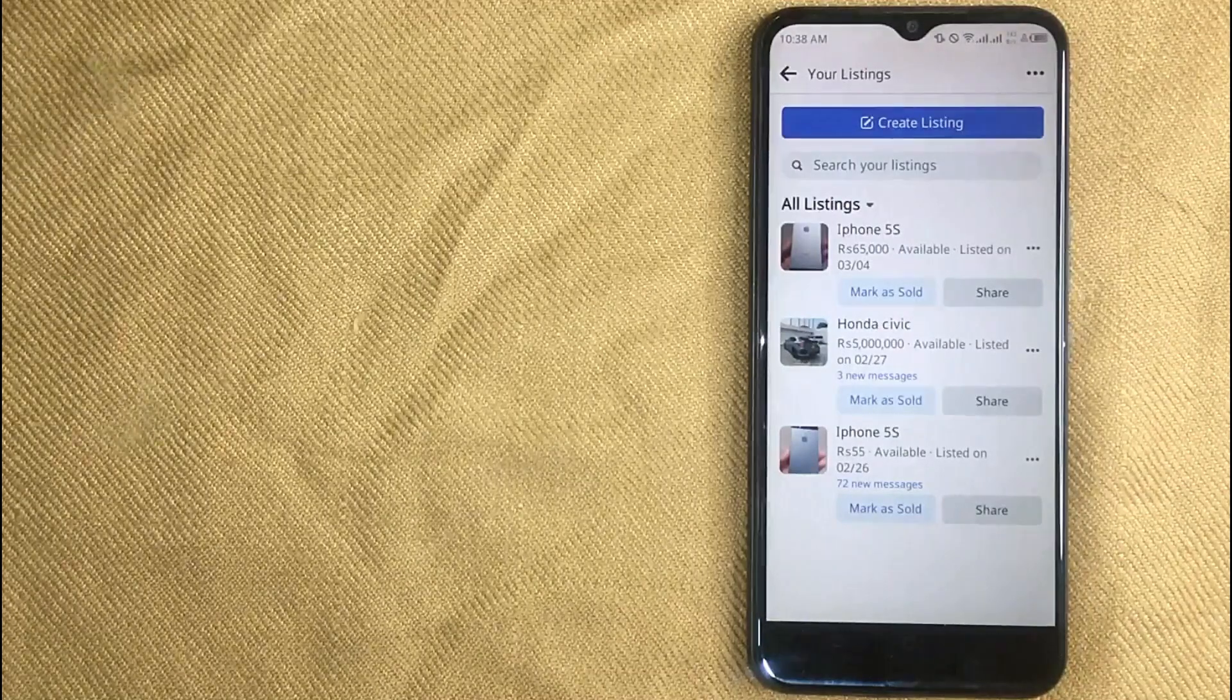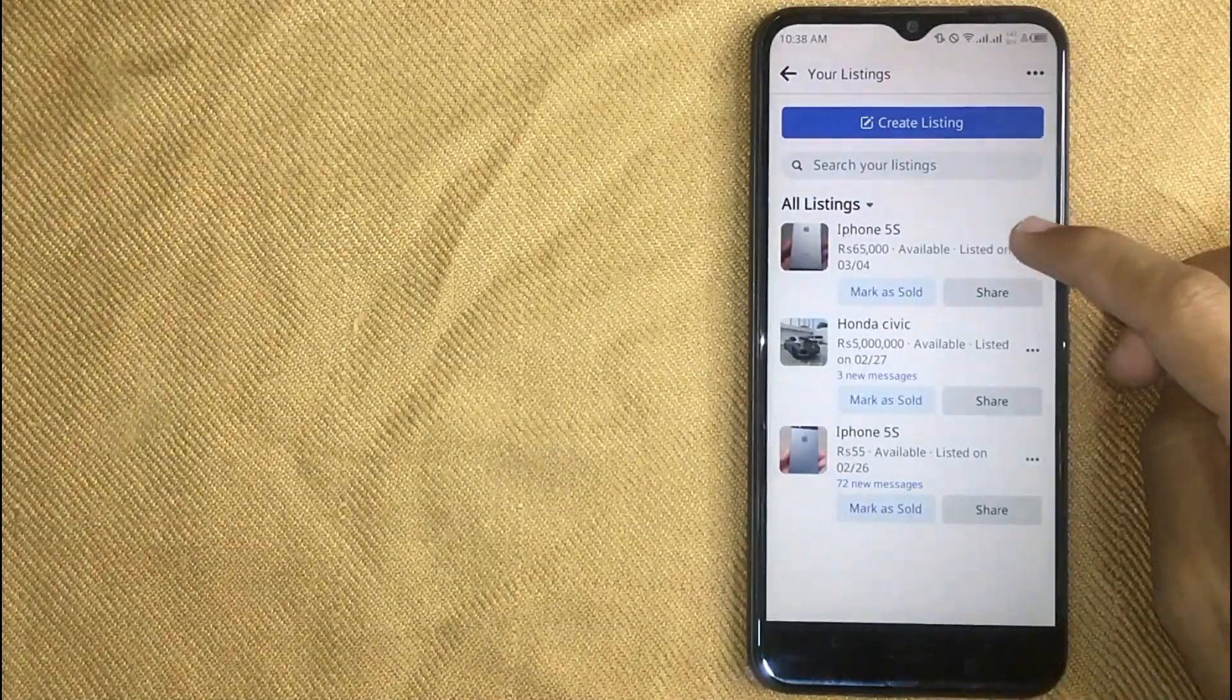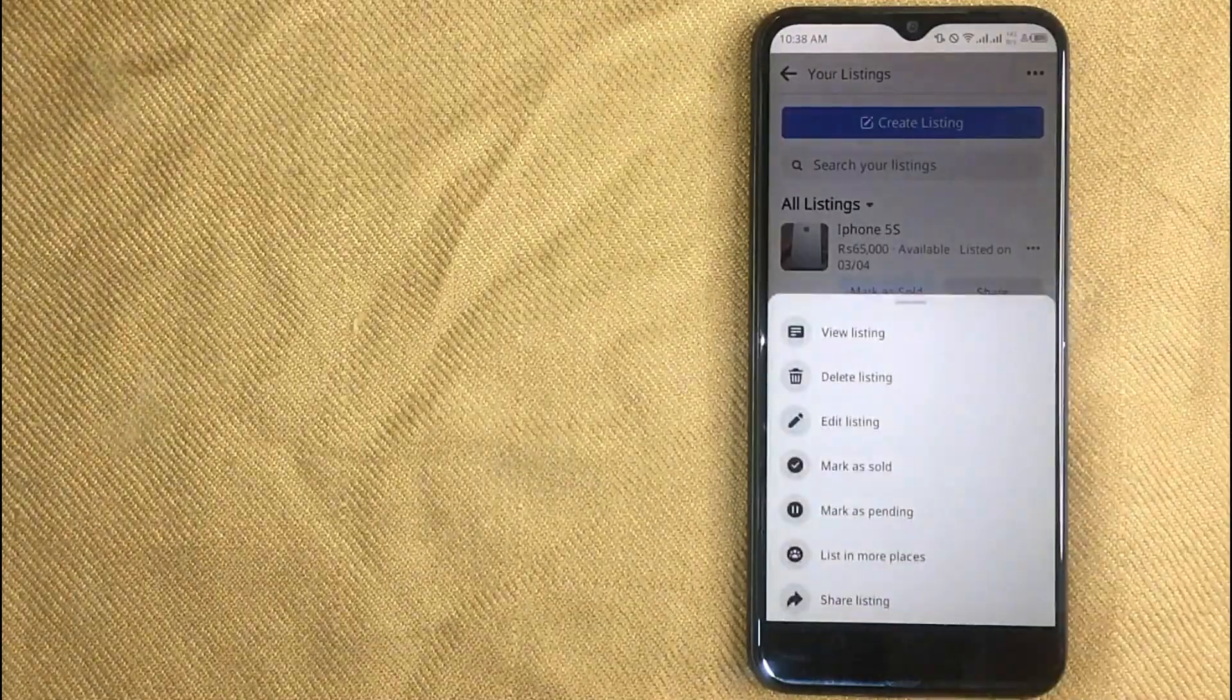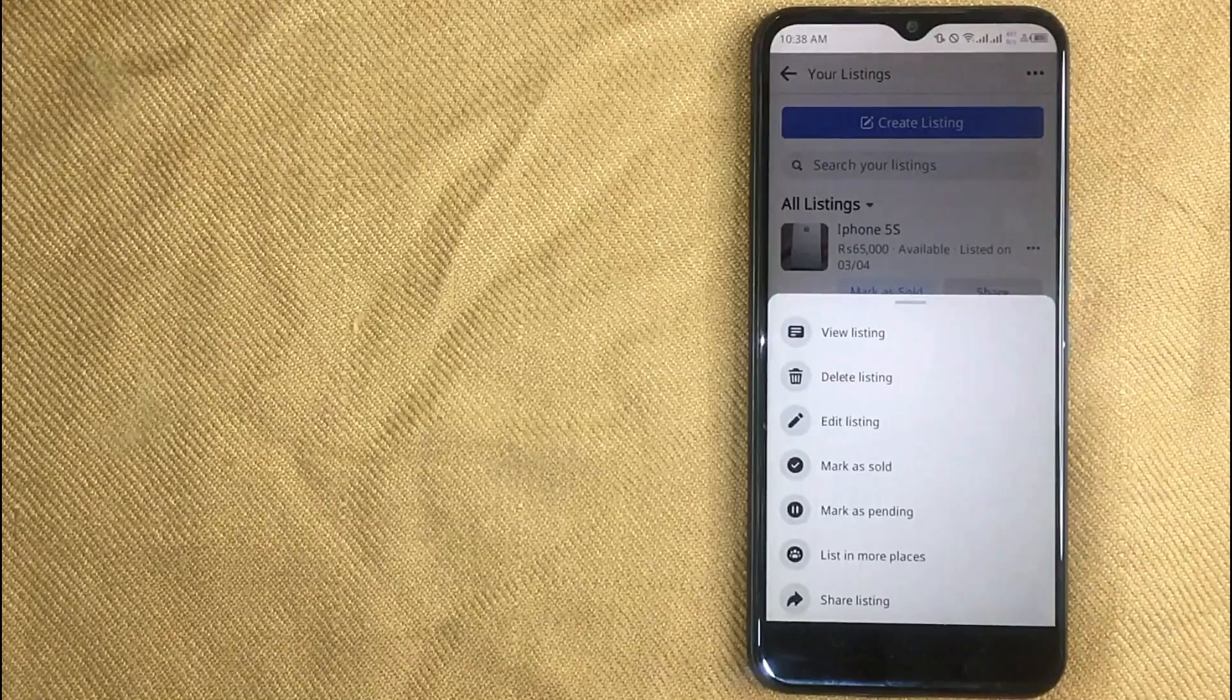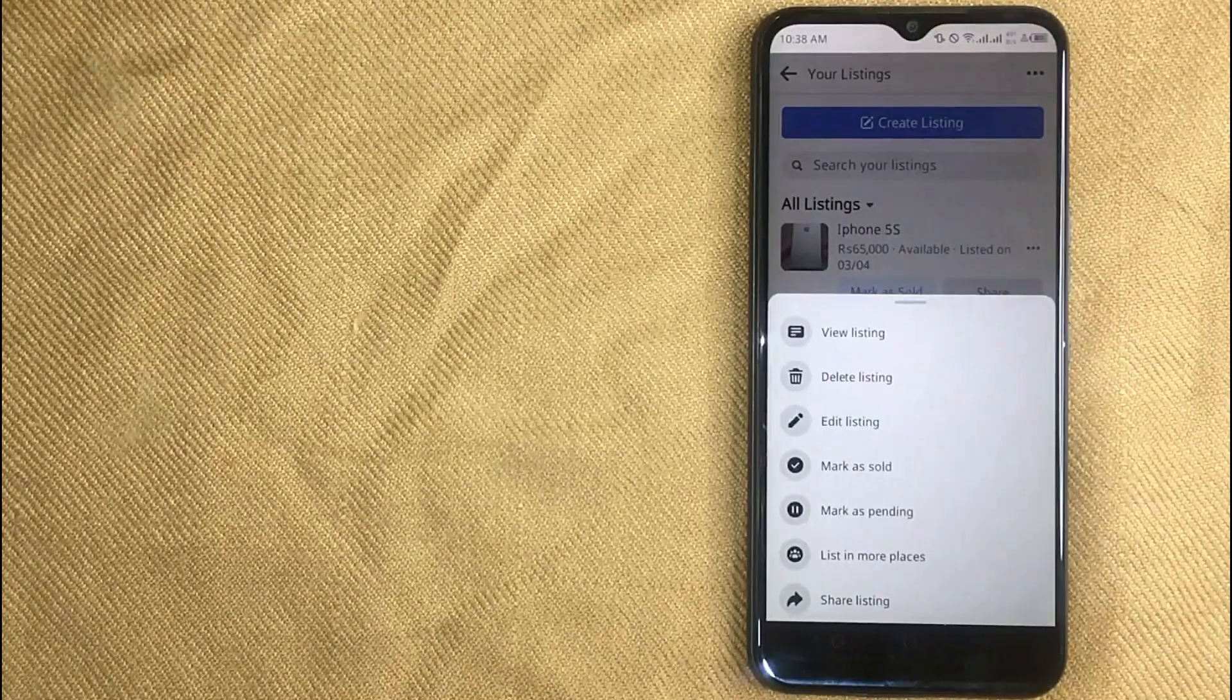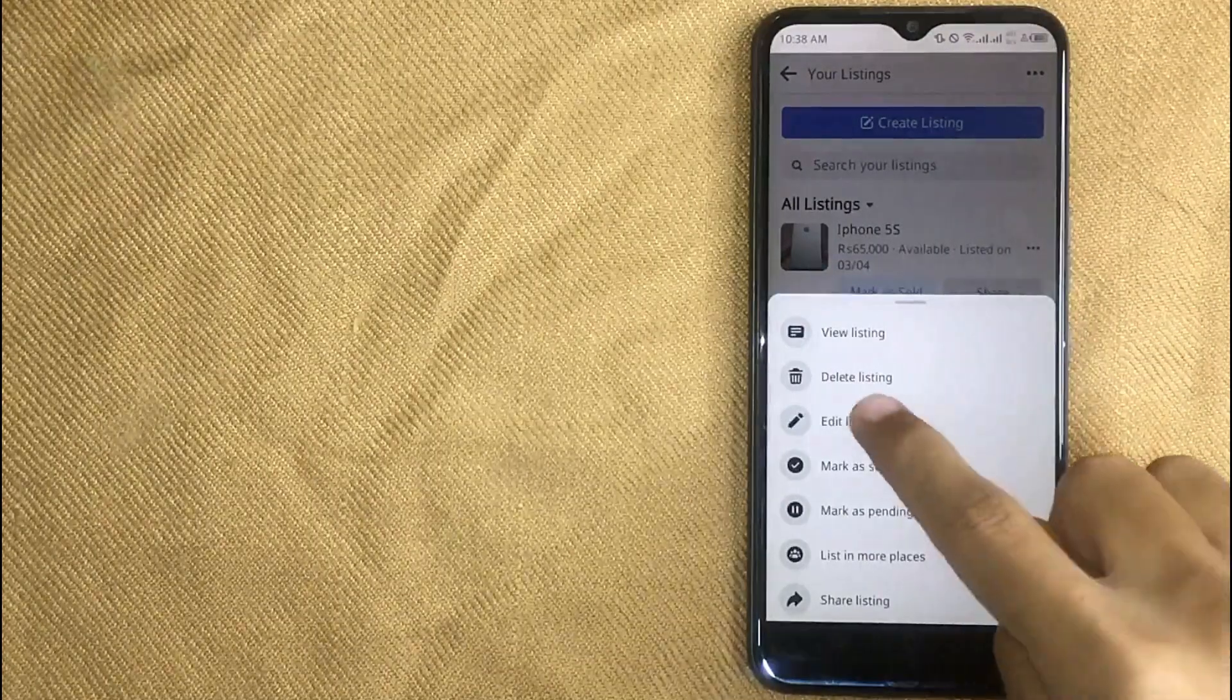Now first click on 3 dot next to that listing. And then in this new menu click on edit listing.